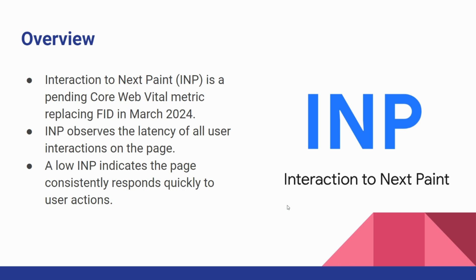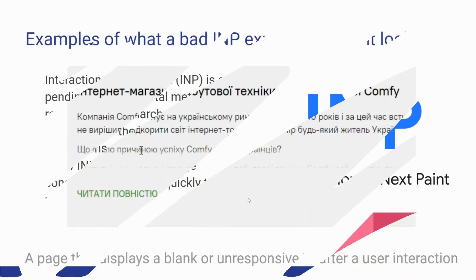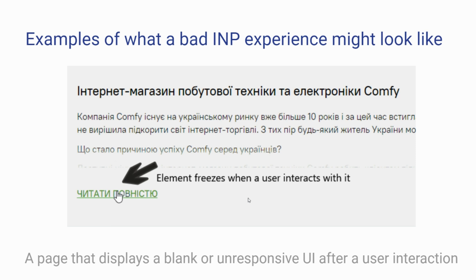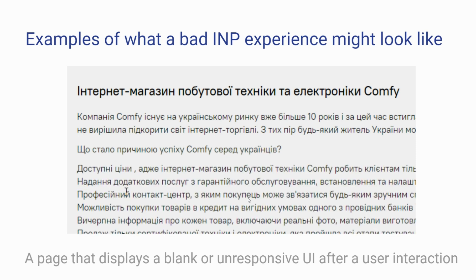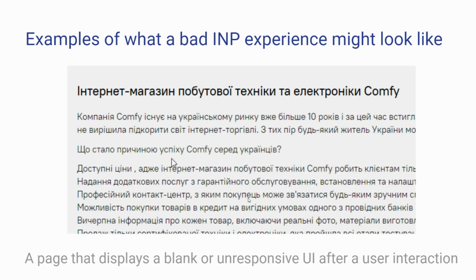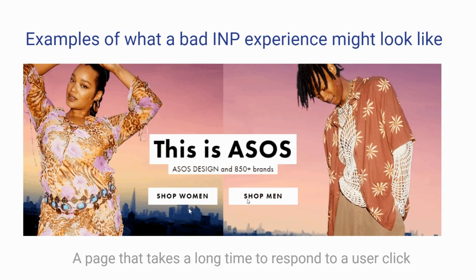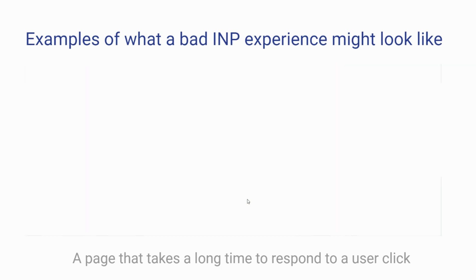So why is INP so important? A bad INP experience might look like a page that displays a blank or unresponsive UI after user interaction, or a page that takes a long time to respond to user clicks.